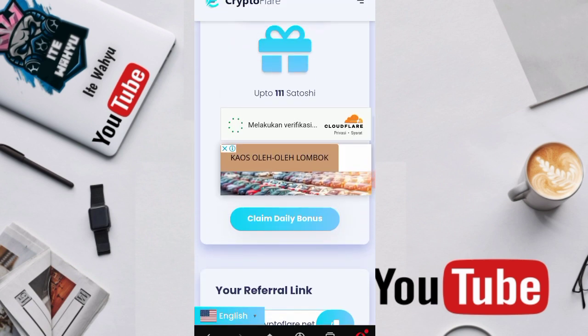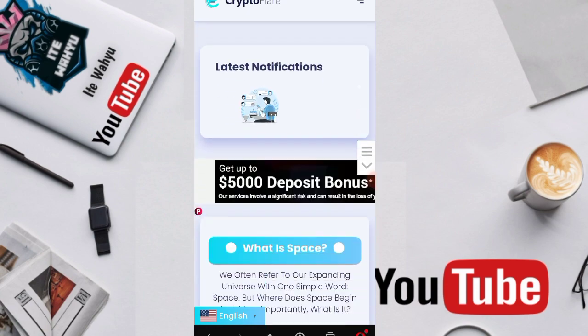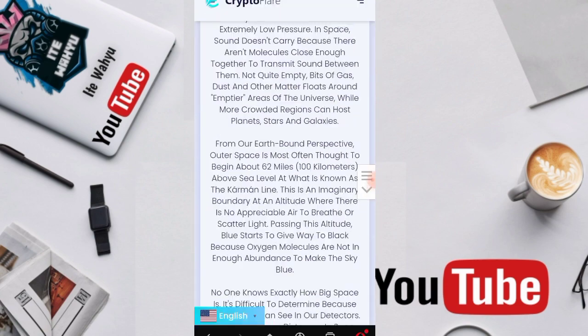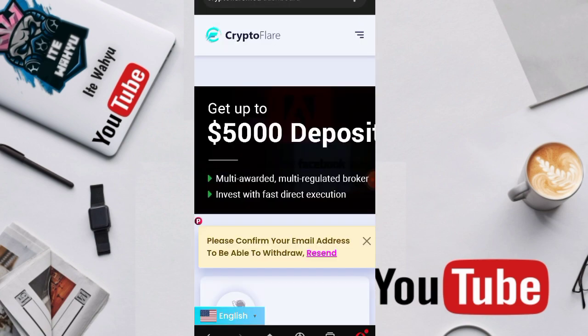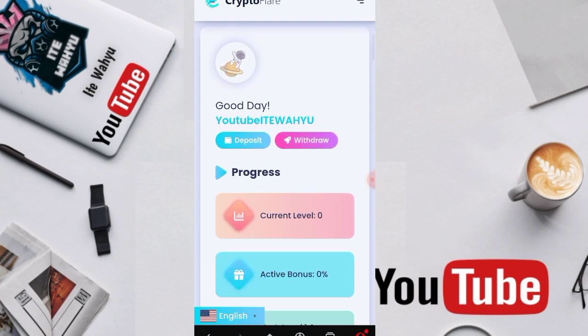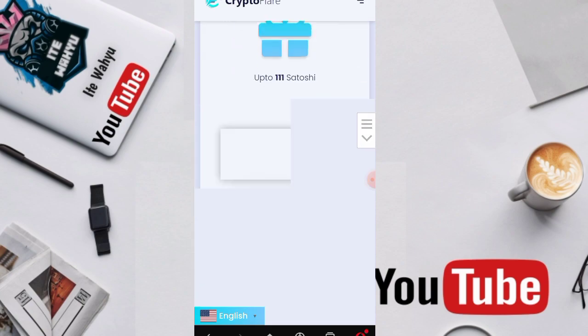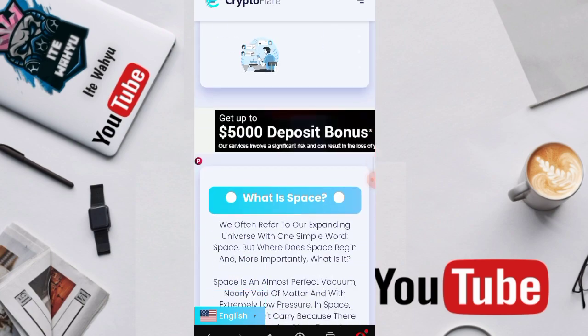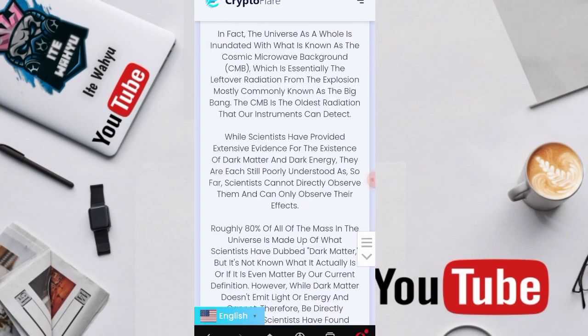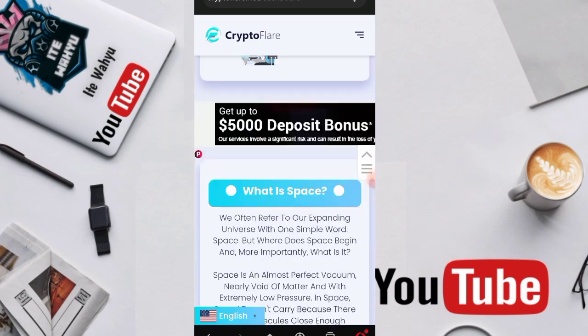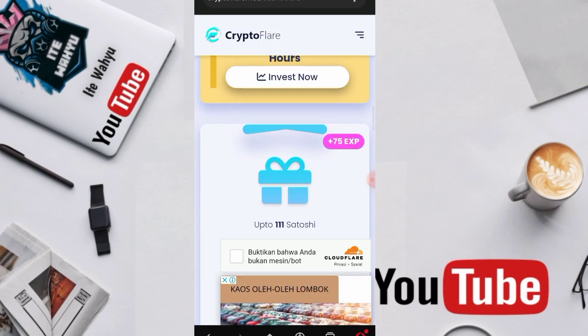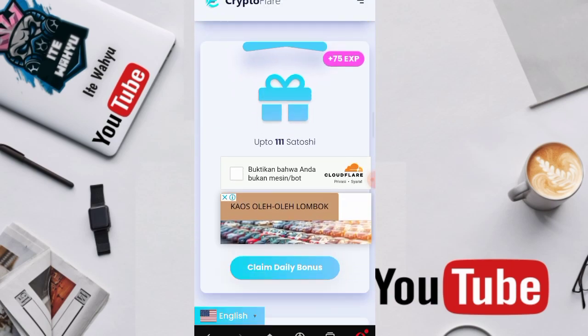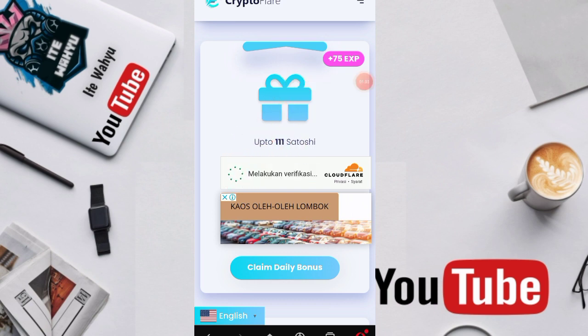Before we continue, let's discuss the missions one by one. First, I'll show you an extraordinary mission, but it can only be claimed once per day, called daily income. Here's the daily income, we get 75 exp and 111 satoshi for each claim. Let's press it, verify that we are not a robot, then press claim daily bonus.